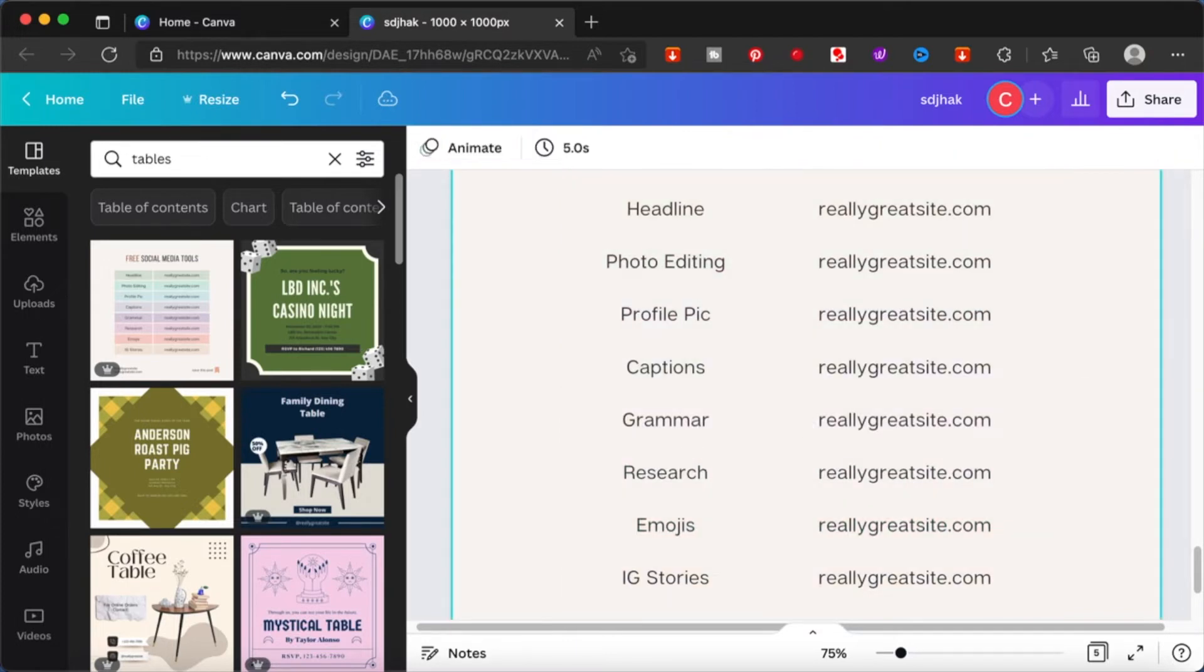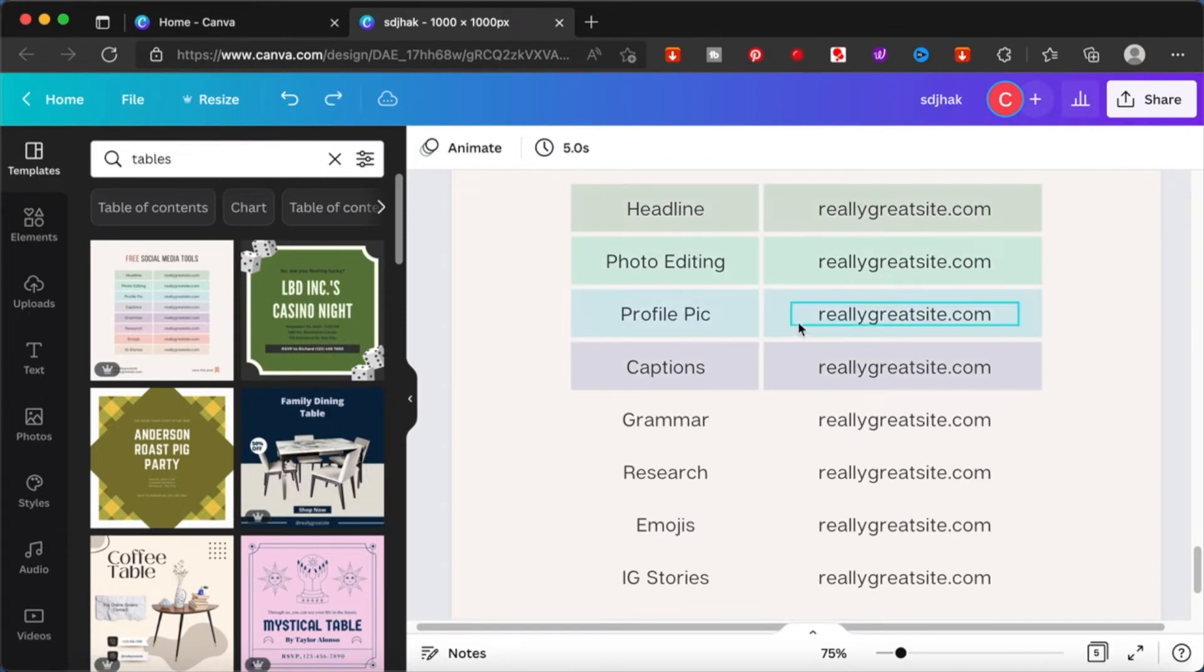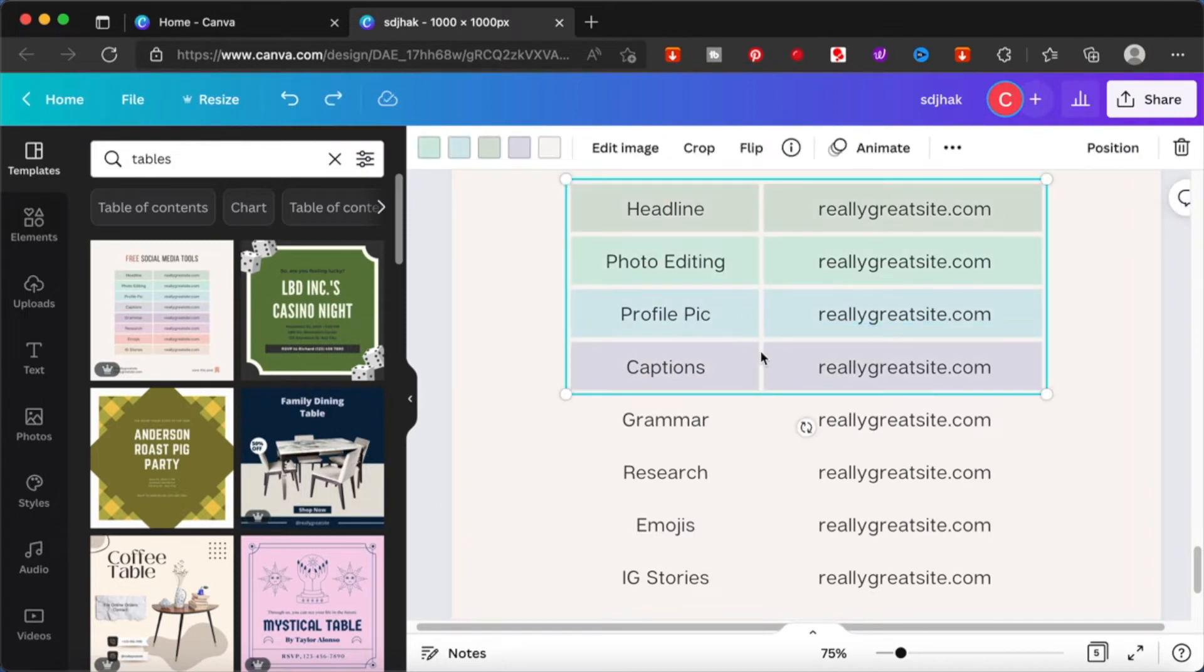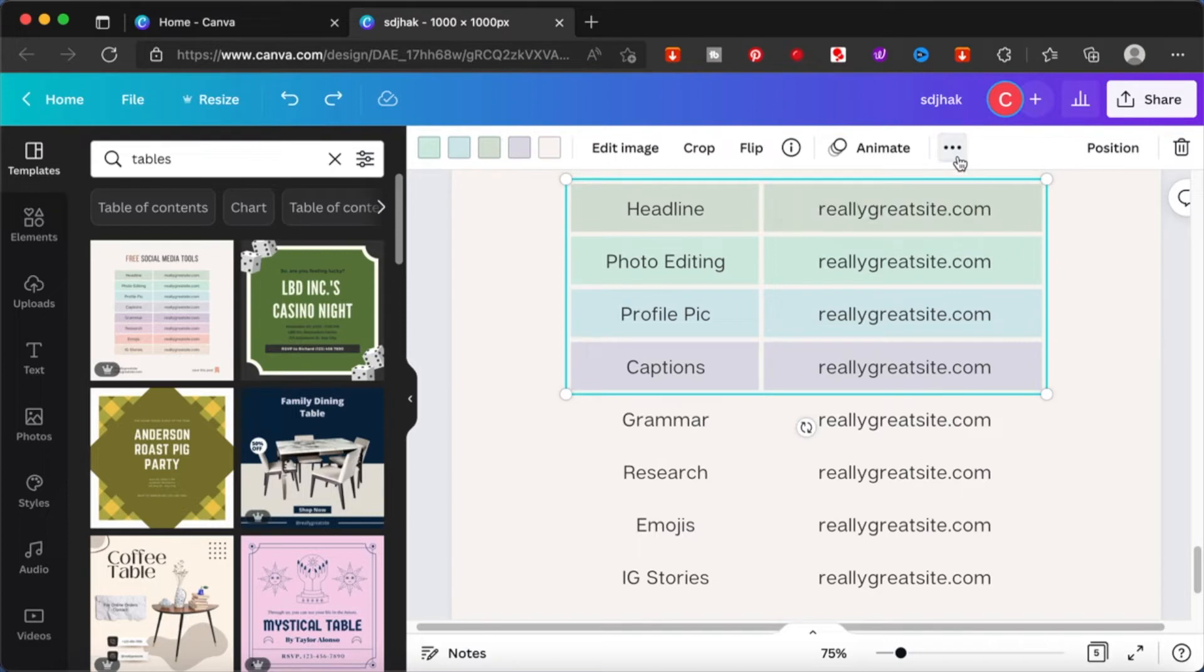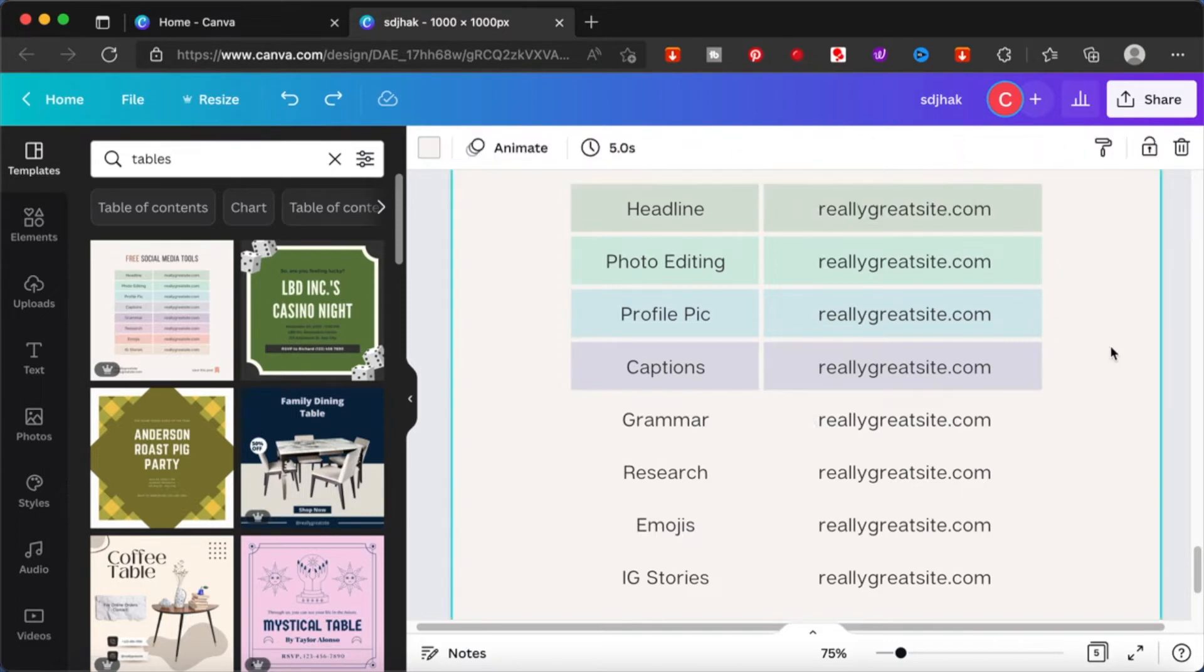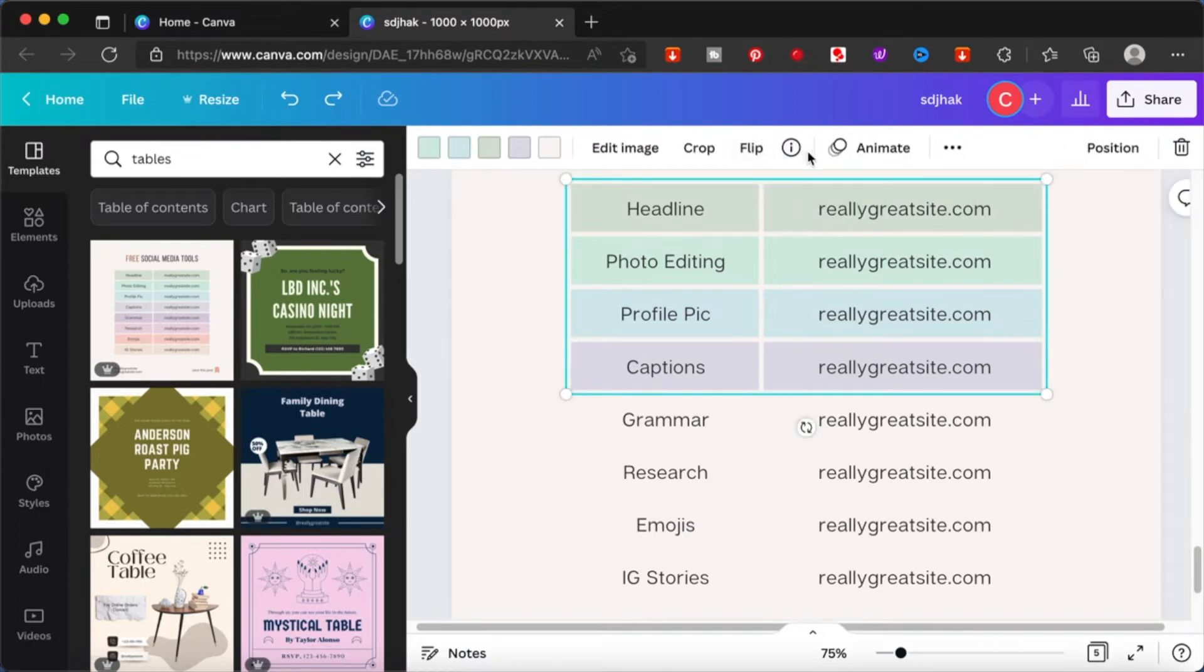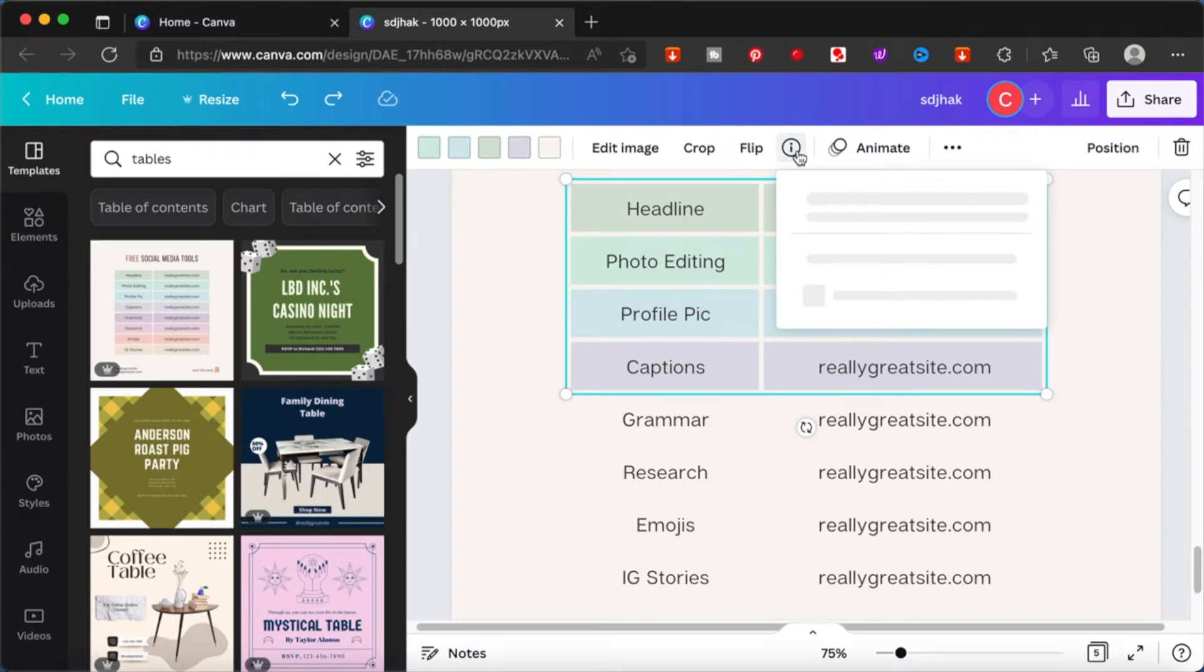And if you find certain elements interesting, what you can do is you can actually just click on it. And when you go on top, you'll be able to see that small eye button over there. You can click on it and see where this element is from.